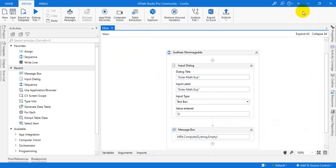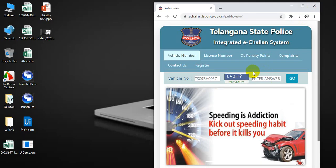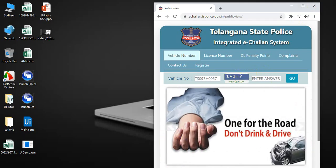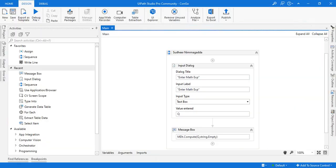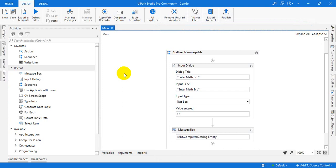Once you get this CAPTCHA, you can resolve by using the compute method.